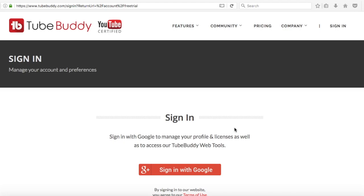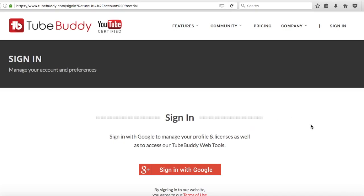Today's tutorial video is going to be how to get a free TubeBuddy Legend license. Basically this is like full access to TubeBuddy features for like a month. So if you want to learn how to do that, just follow these steps.